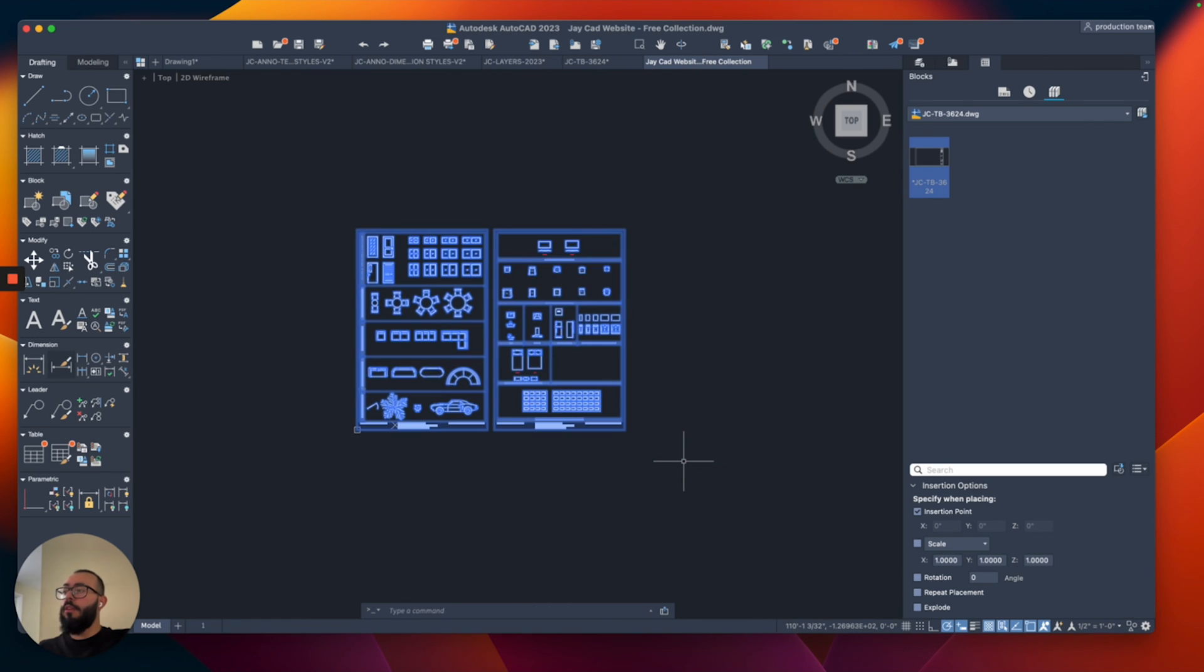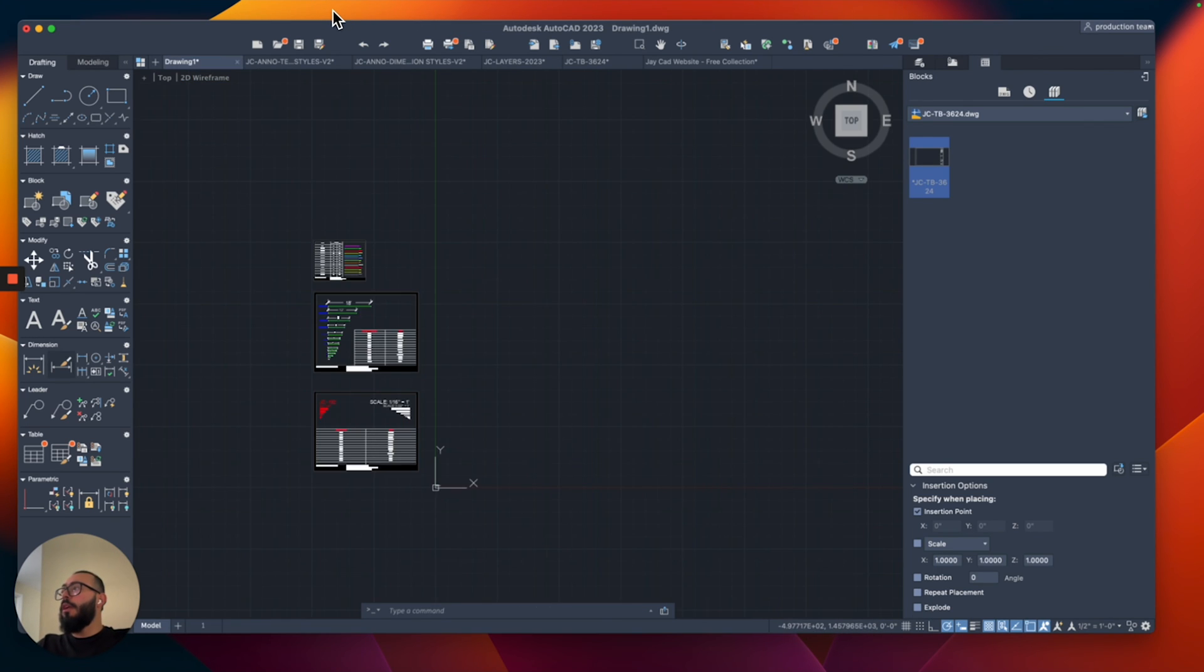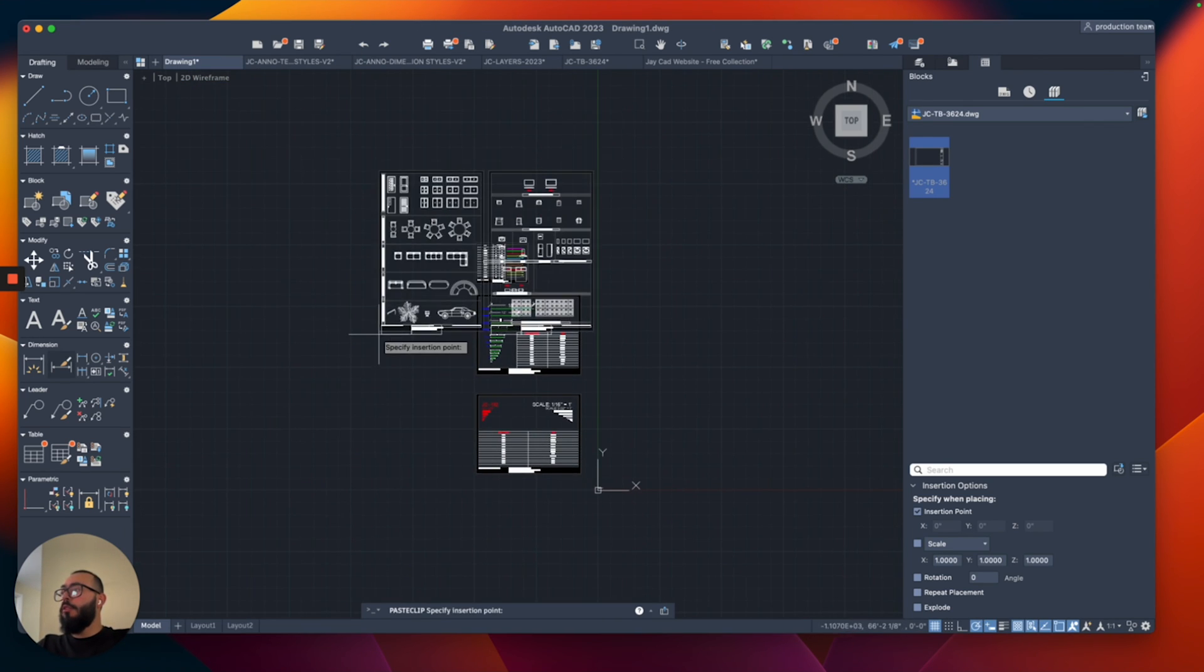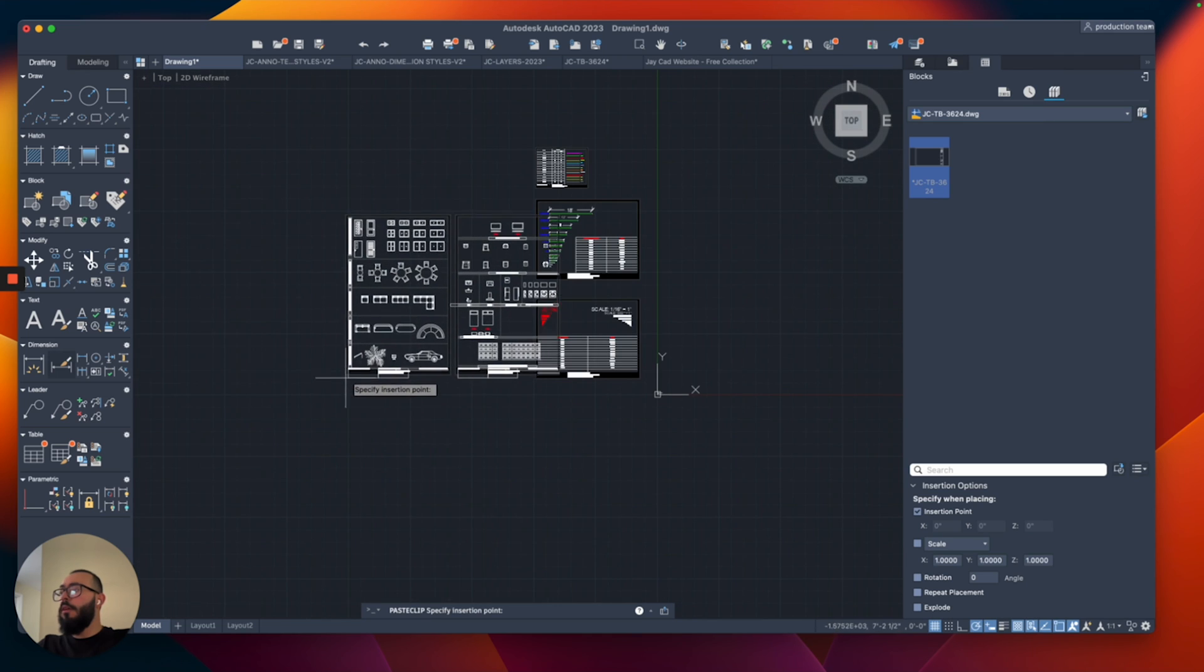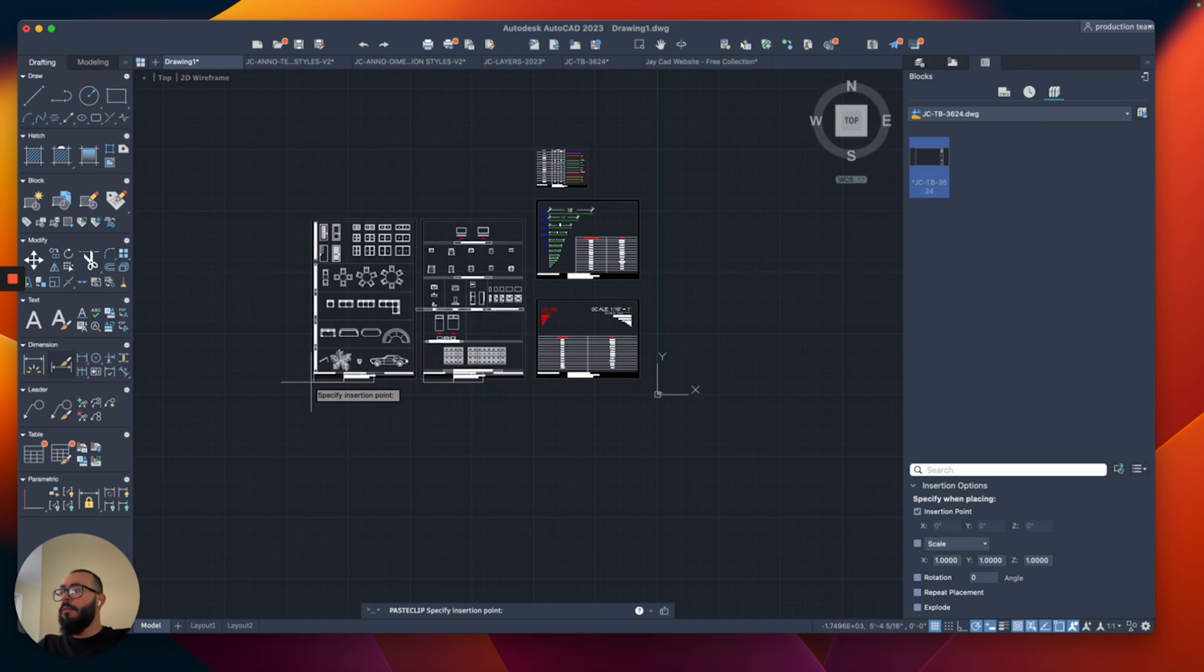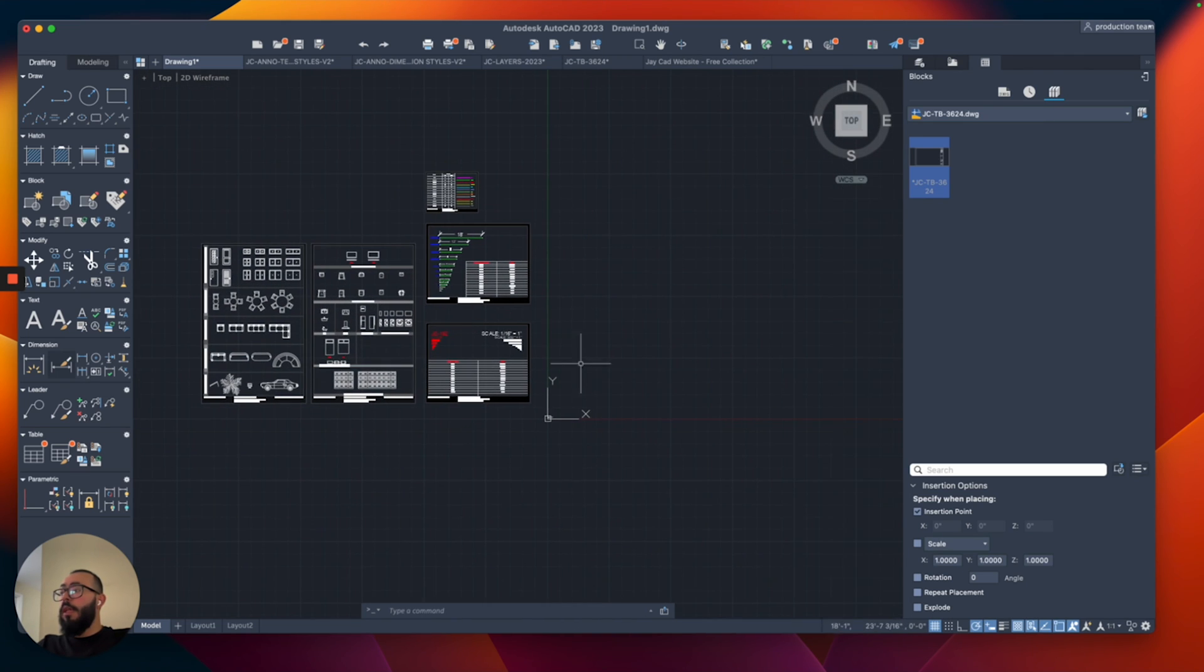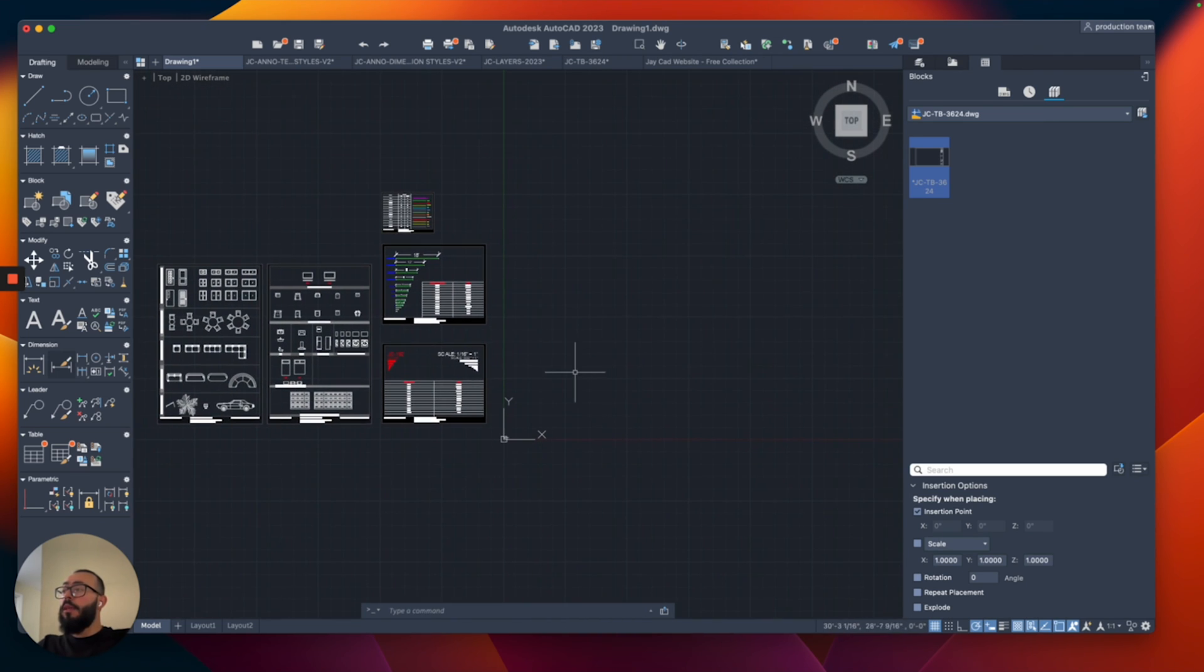So right now I'm going to select all of this in the same process. I'm going to go back and we're just going to place it here and now my template is basically ready.